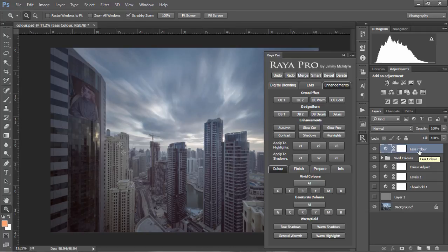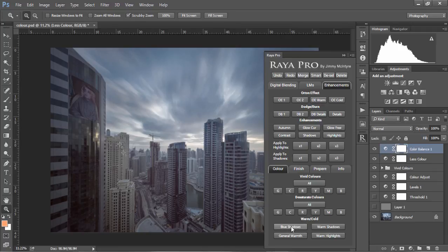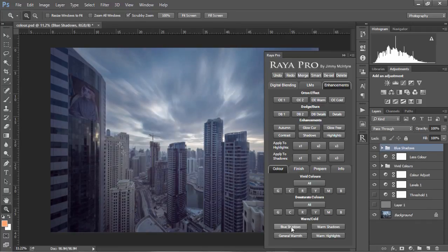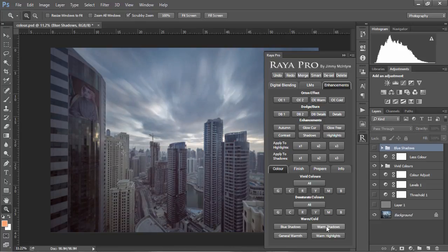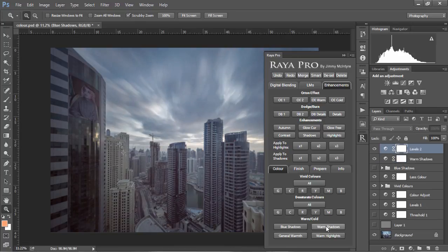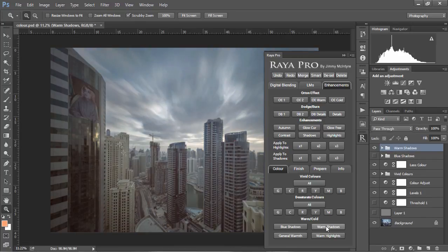If we want to be more experimental, we can play with the warm and cold buttons at the bottom here. For example, if I choose blue shadows, we'll inject some cold tones into our shadows for a more futuristic look. If we choose warm shadows, that'll do the complete opposite and give our image a slightly warmer, yellower feel.